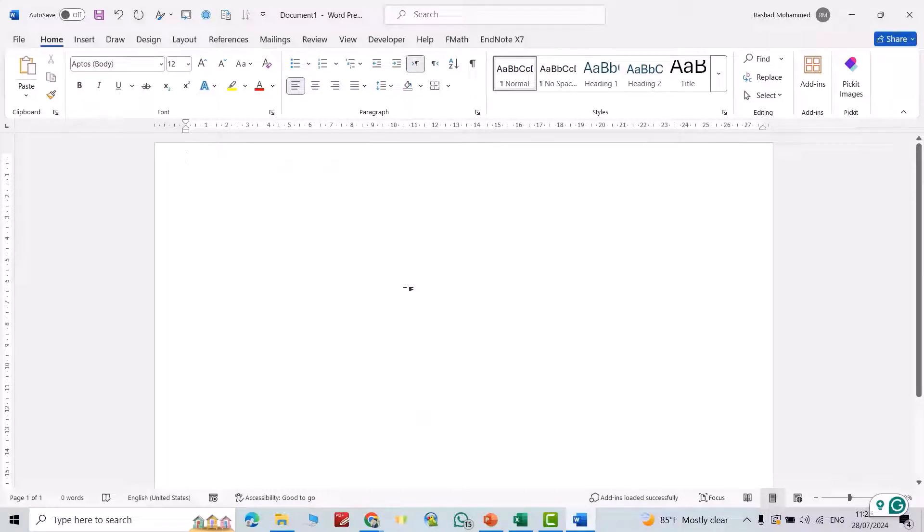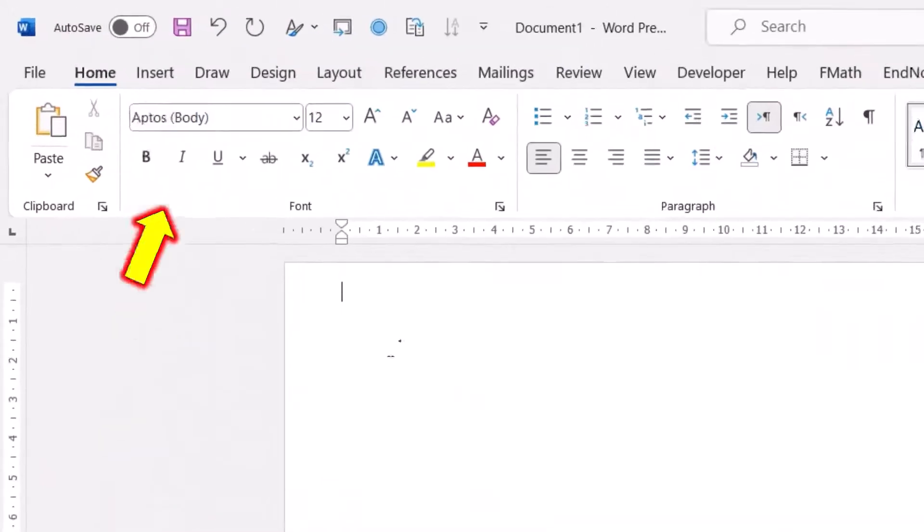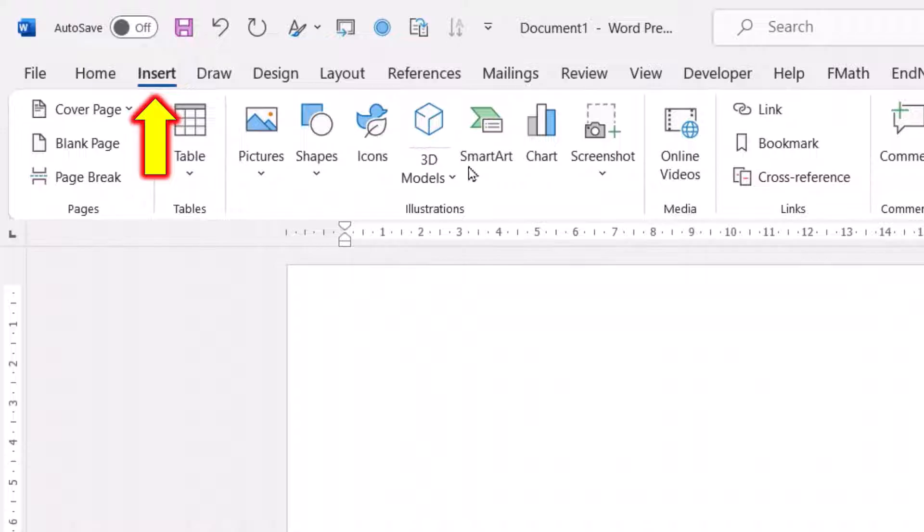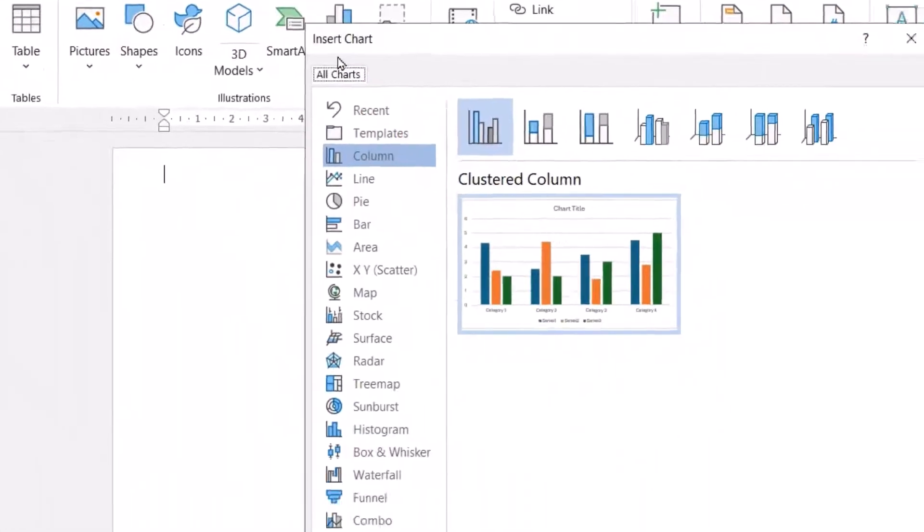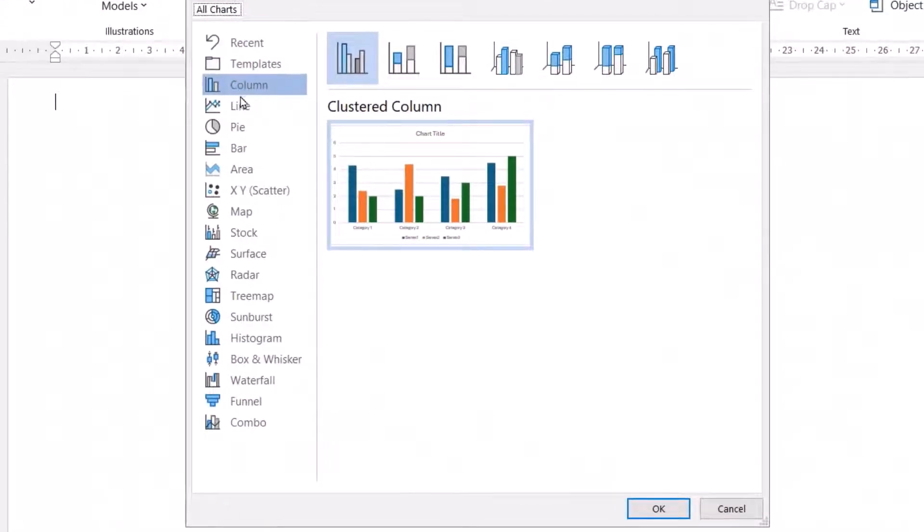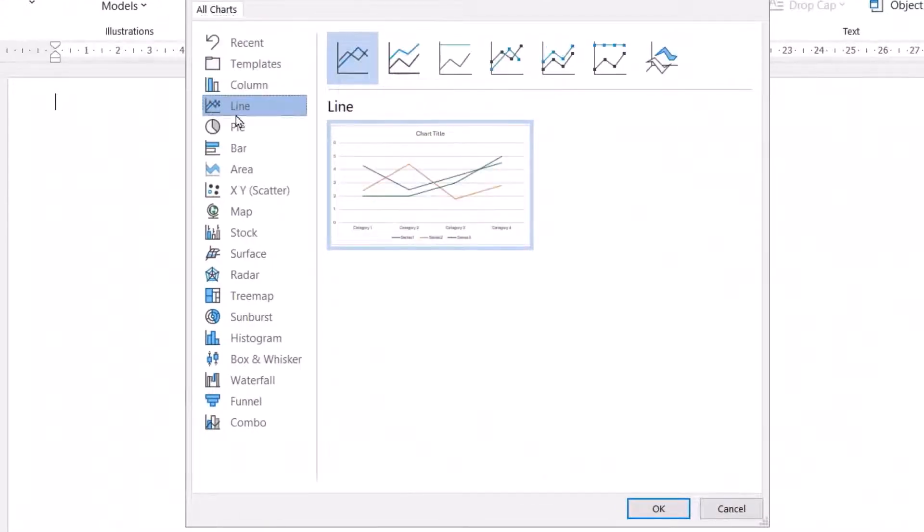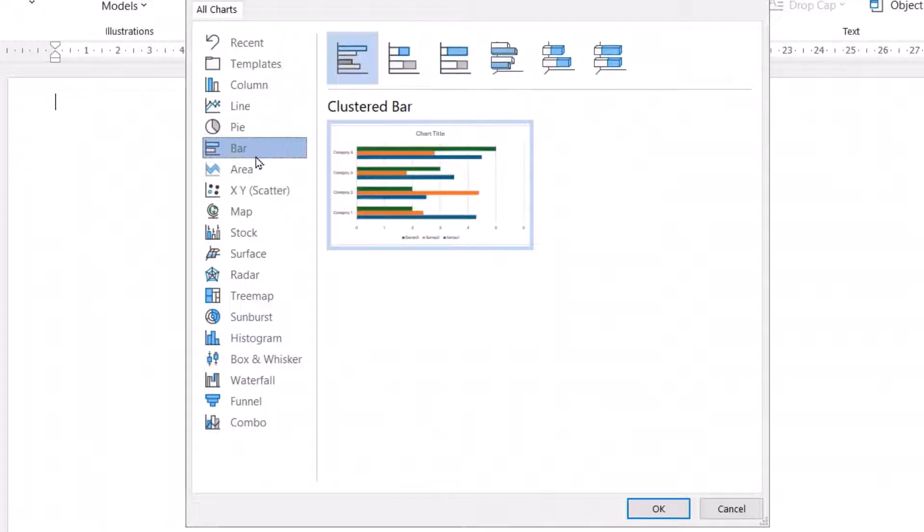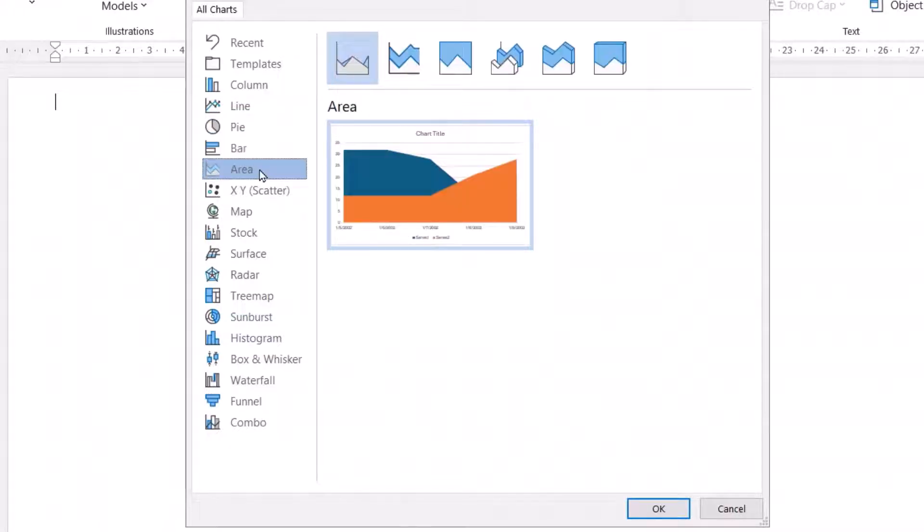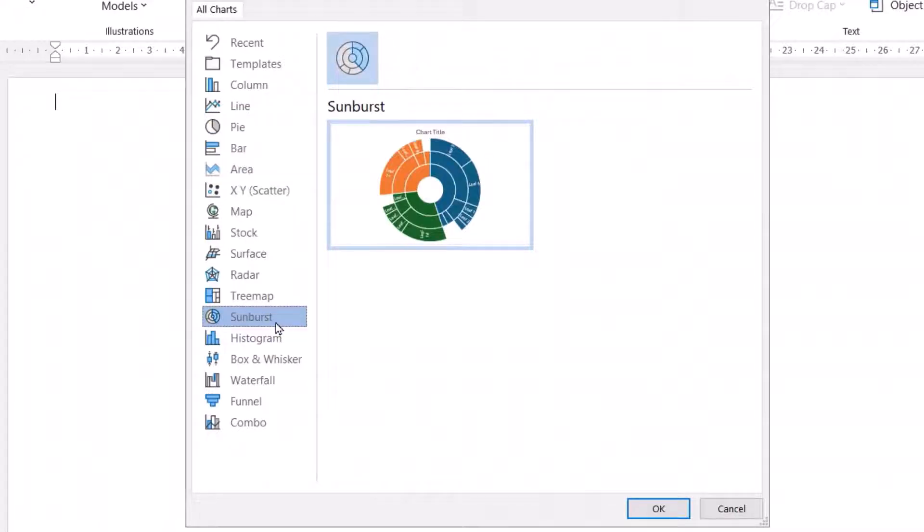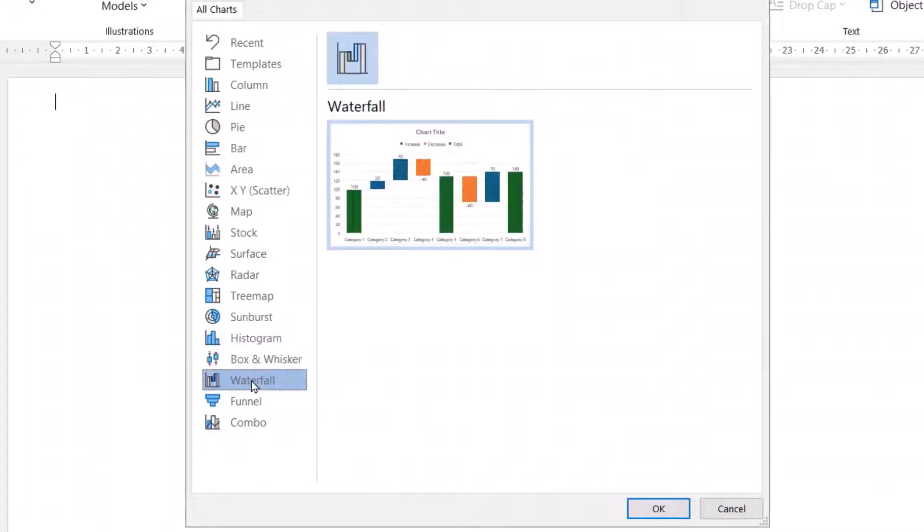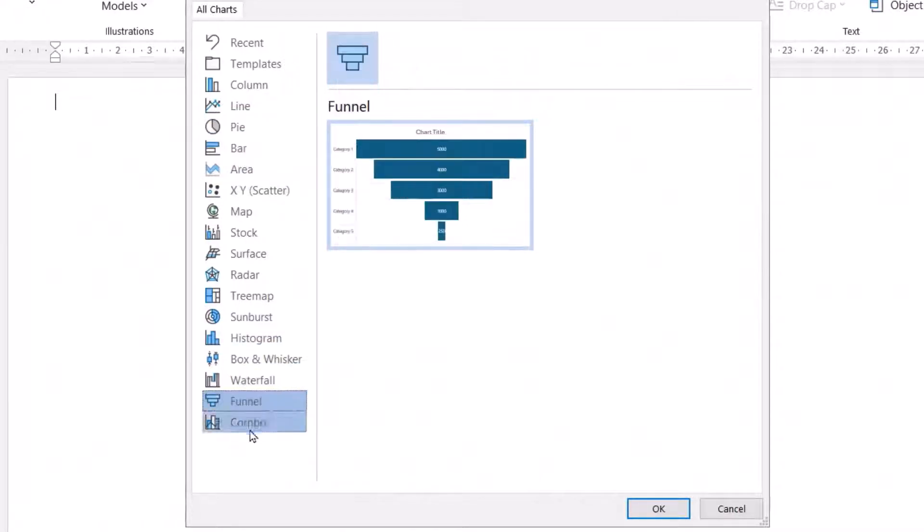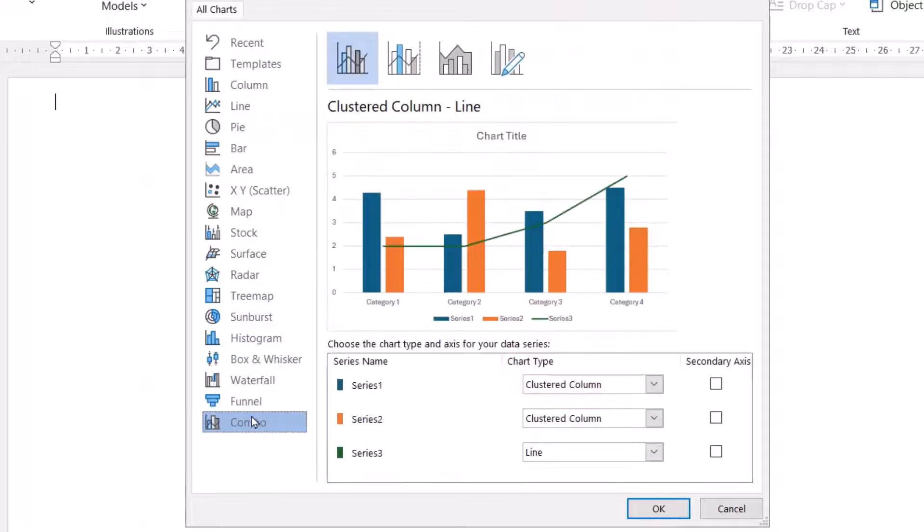Hi everyone, in this video I'm going to explain how we can use charts in Microsoft Word. From Insert, go to Charts. From here you have different options: line chart, pie chart, bar, area, sunburst, waterfall, funnel, combo, and any other chart type.